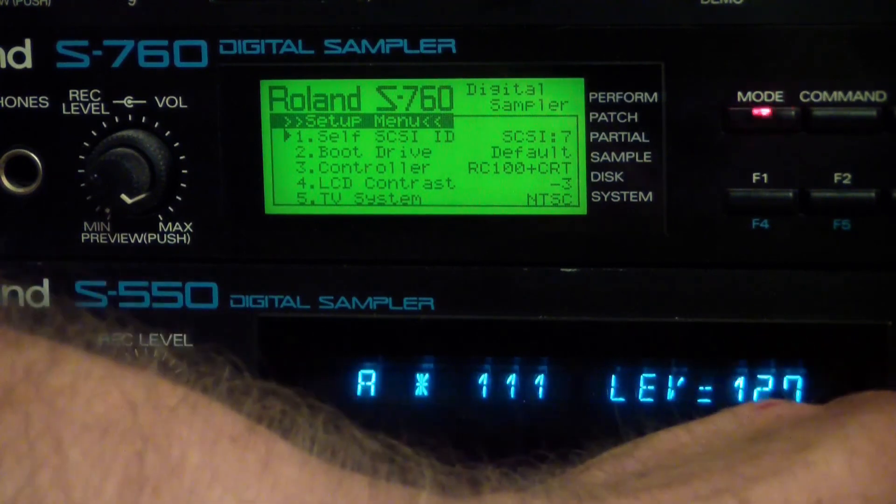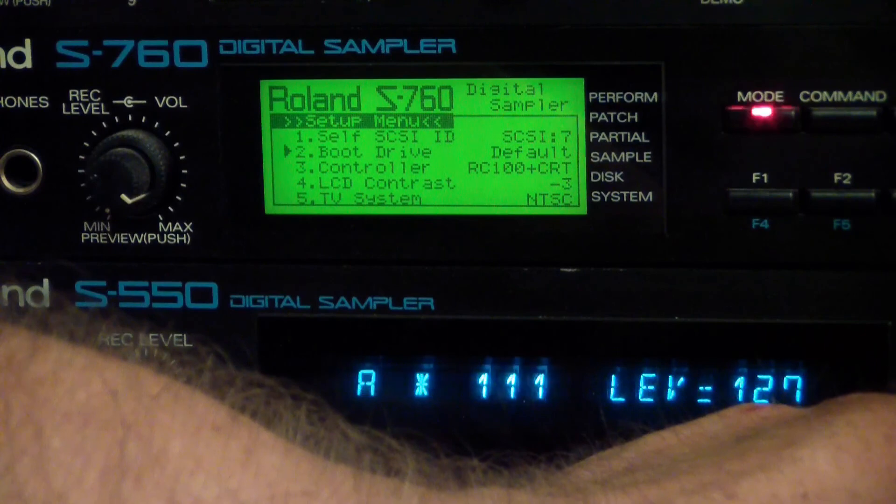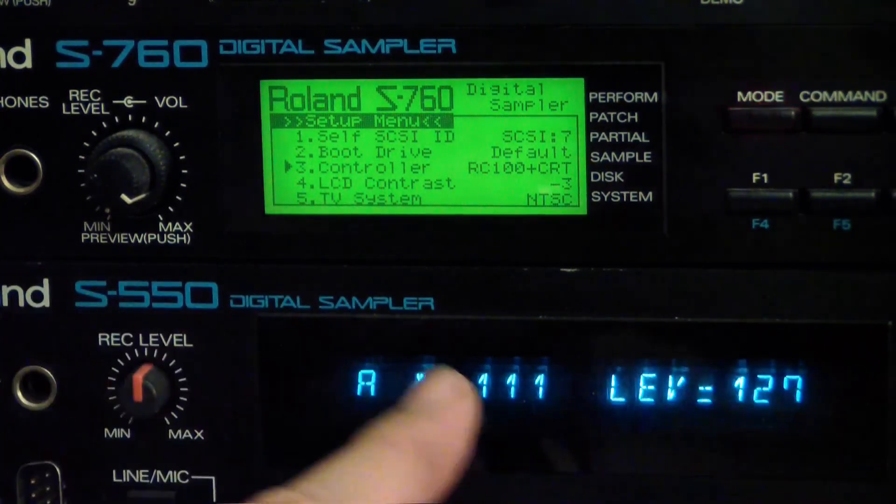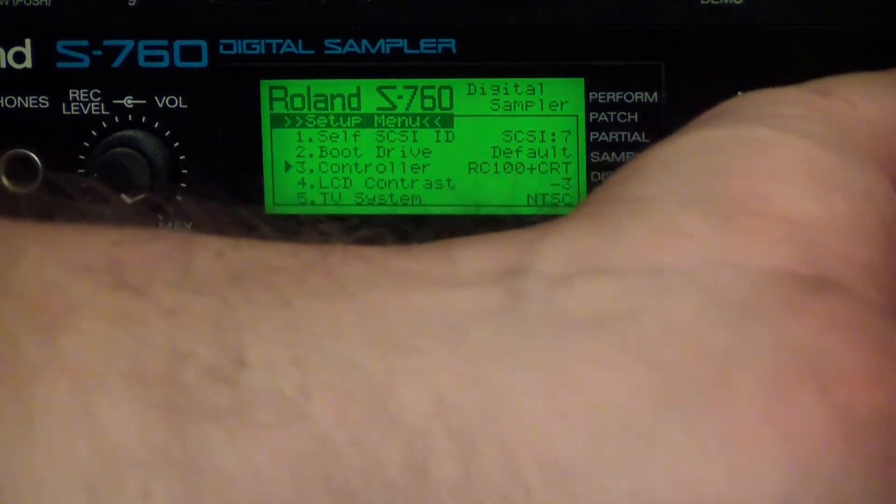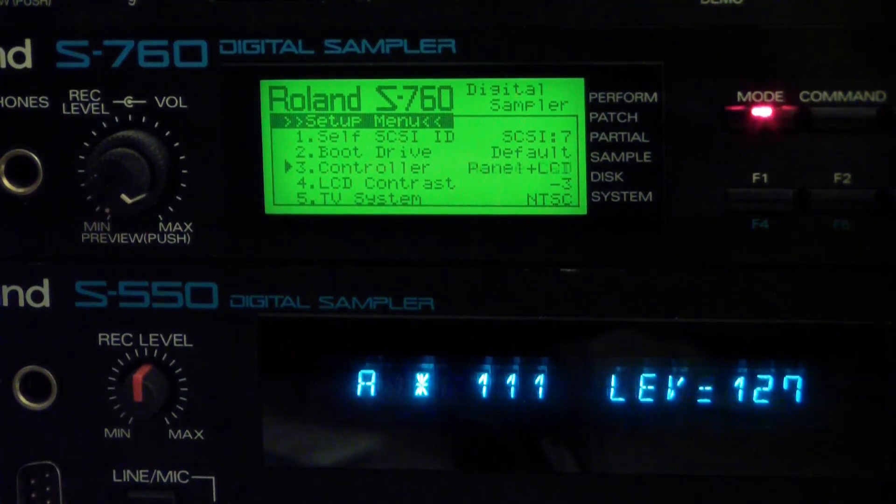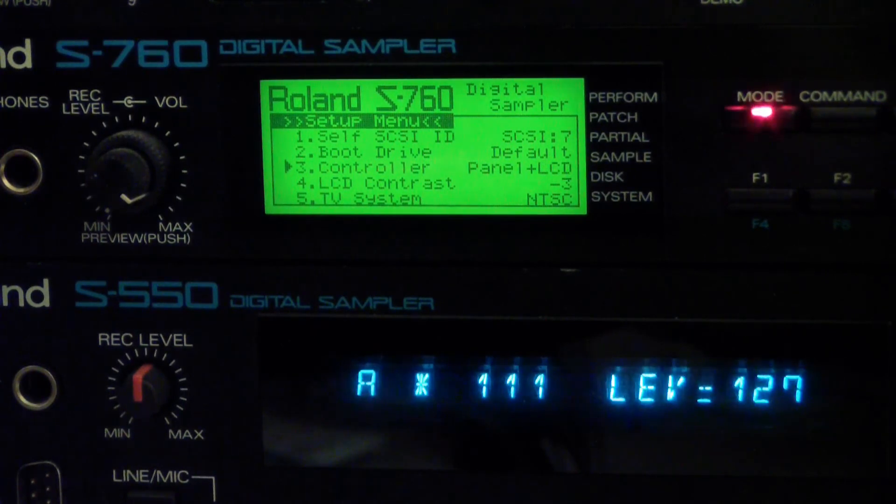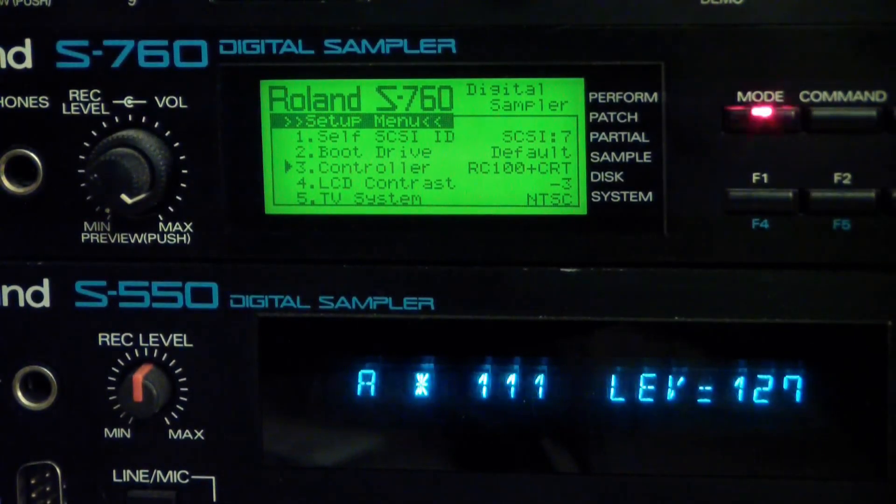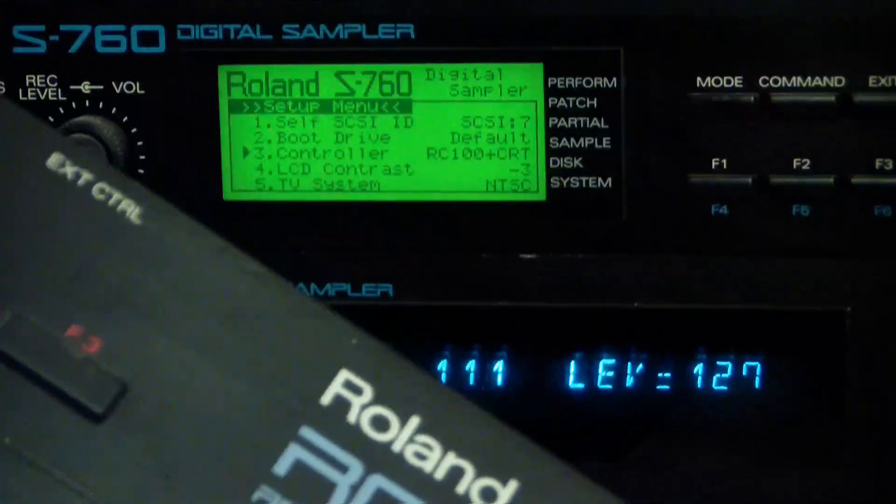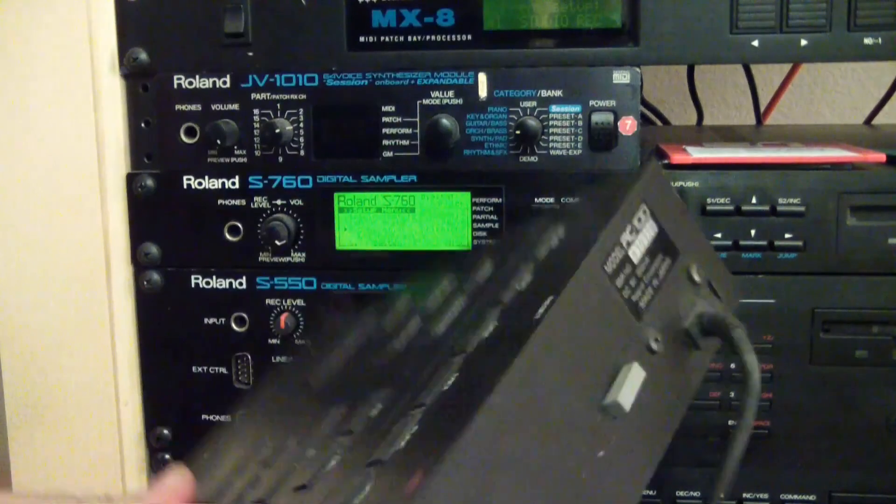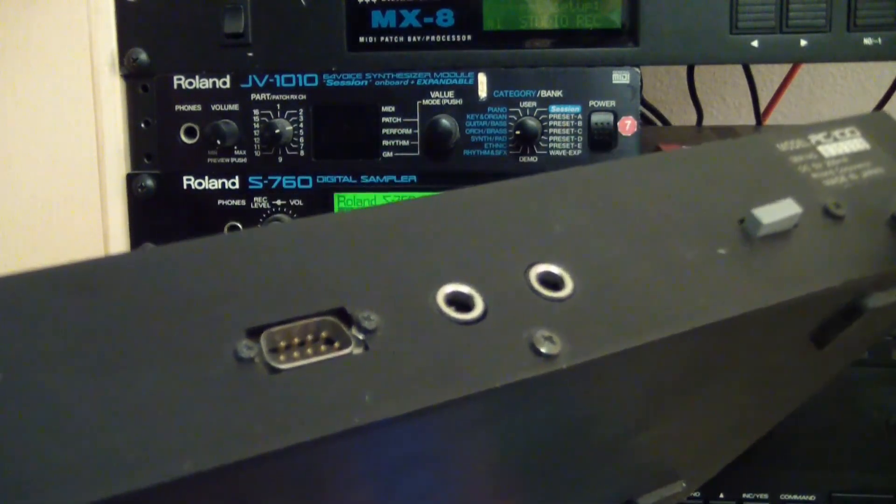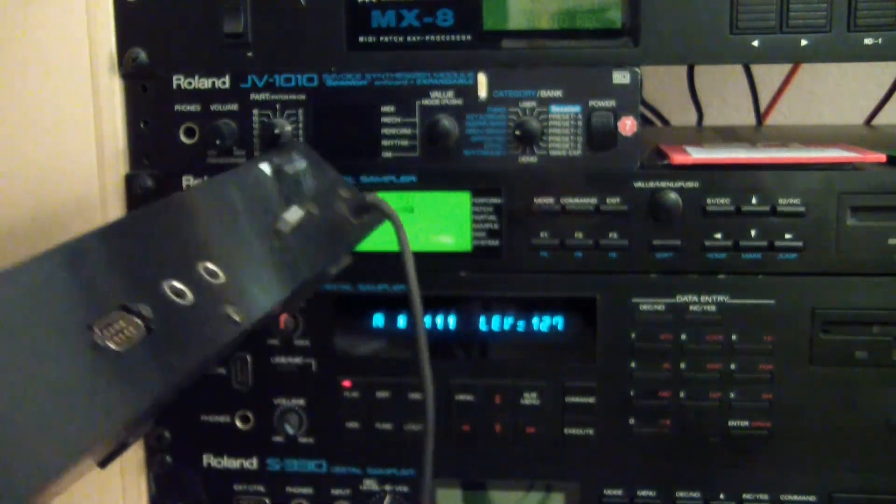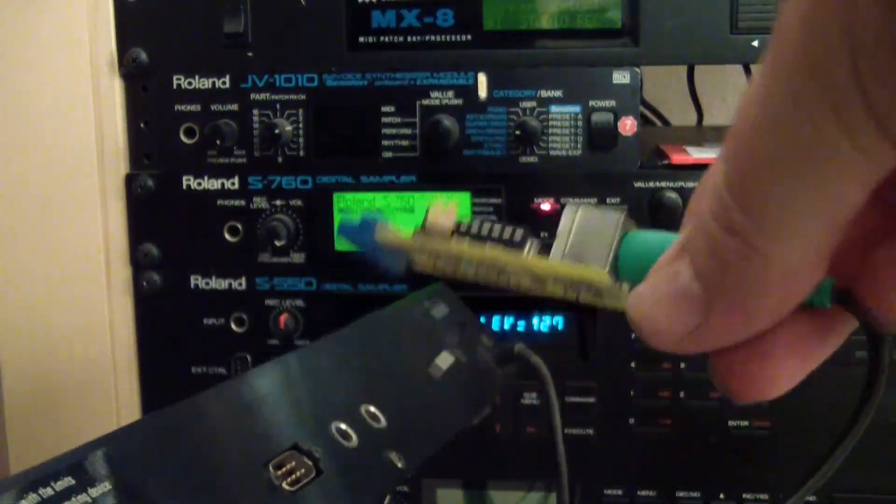Yeah, you got different things here. SCSI ID, the boot drive and number three is the controller and you see right now it's RC100 and CRT. And if I turn the value wheel, you can see I can change this to mouse and CRT panel and LCD and RC100 and CRT. Like I said, I have the RC100 set up to work on it right now. The RC100 does have this mouse input on the back. Okay. So I'm actually going to give that a try to see what happens then.